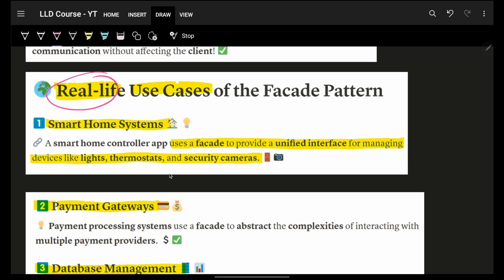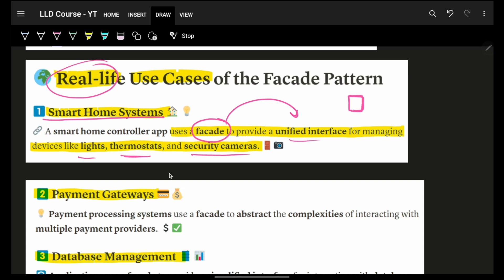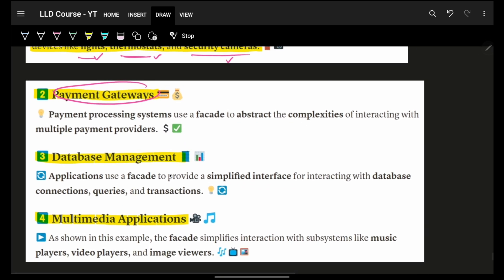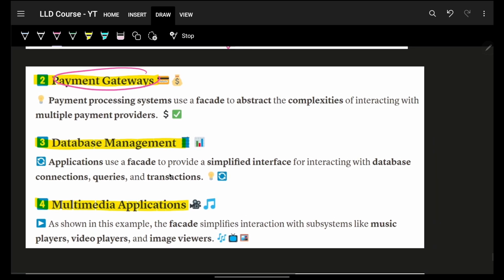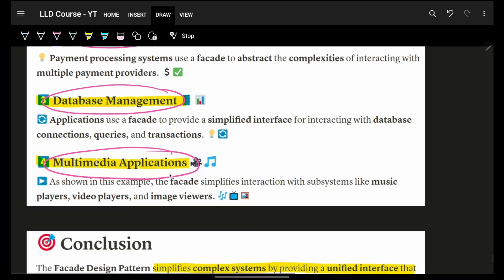Some real life use cases, as we saw, smart home systems - you can give a facade to handle anything for managing lights, thermostats, security cameras. Basically, you are just giving your client a simple thing. The client will call this, and internally you handle operations on lights, thermostats, security cameras and so on. Payment gateways as well - you can just simply have a facade to remove all the complexities out of interacting with a payment system. Same way for database management as well, for multiplayer applications as well.